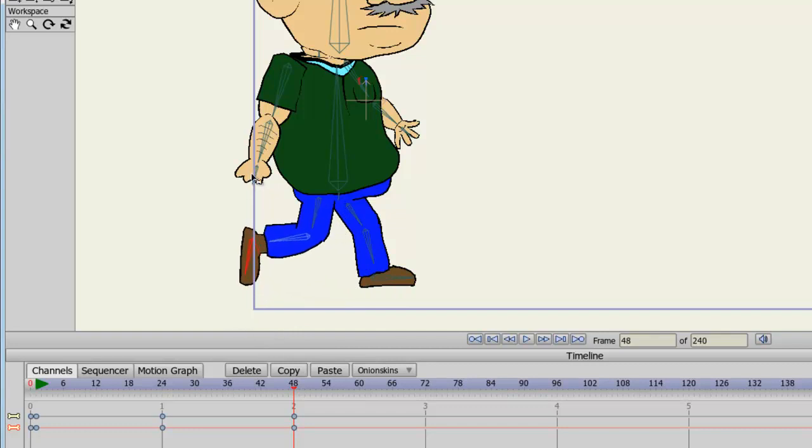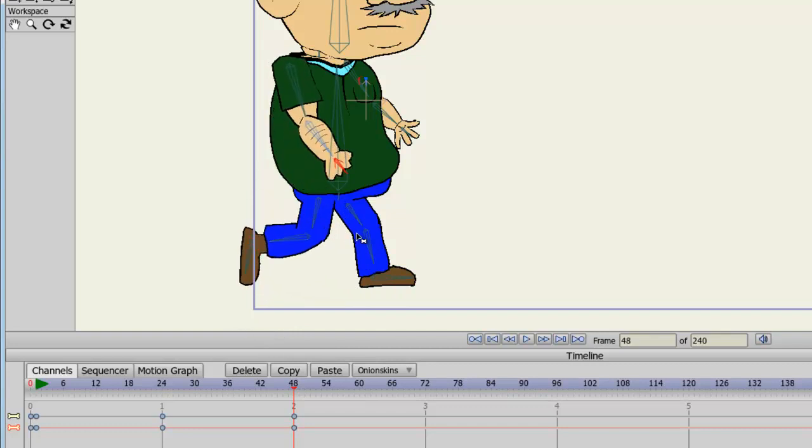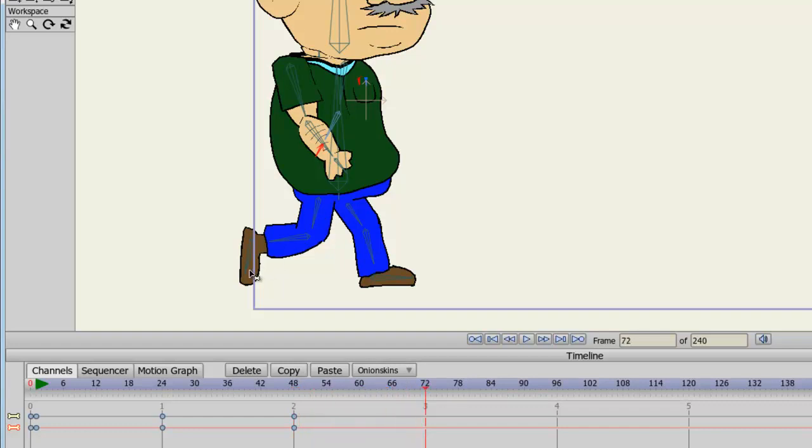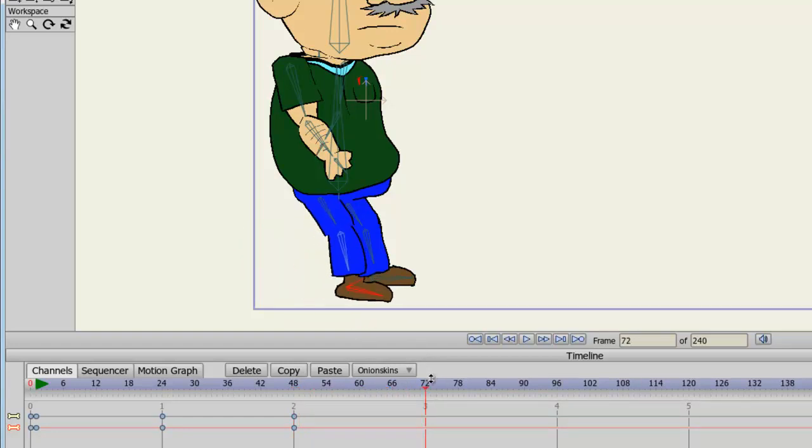Now, what you can do, I do have a tutorial on the actions panel. So what you could really do here is you could save these actions that I'm doing and create a loop for your character walk if you don't want to keep doing this process.